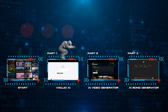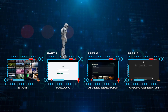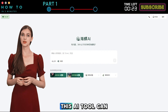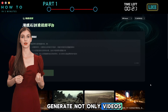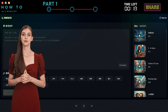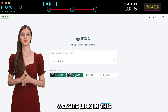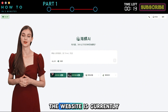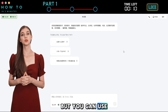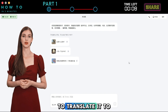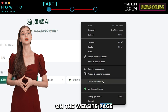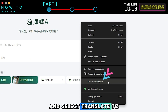Part 1: Hailuo AI. The tool we are talking about is Hailuo AI. This AI tool can generate not only videos, but also cool AI music and songs. You can find the website link in this video description. The website is currently only available in Chinese, but you can use the browser's translate feature to translate it to English — just right-click anywhere on the website page and select Translate to English.